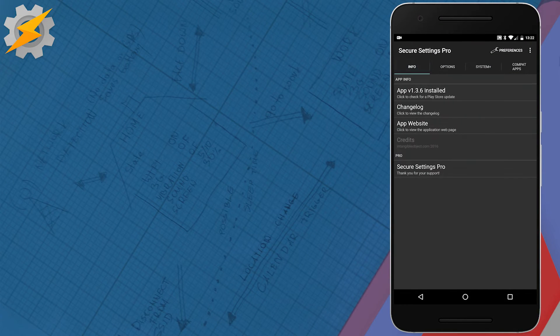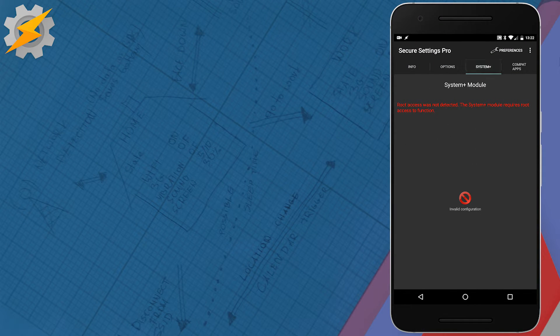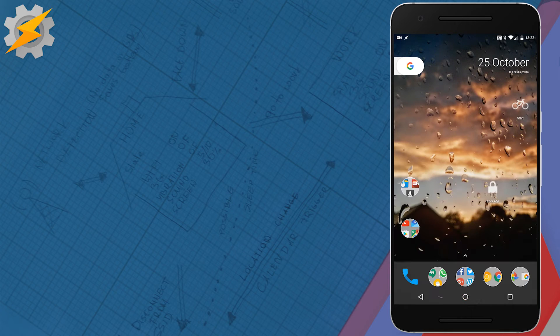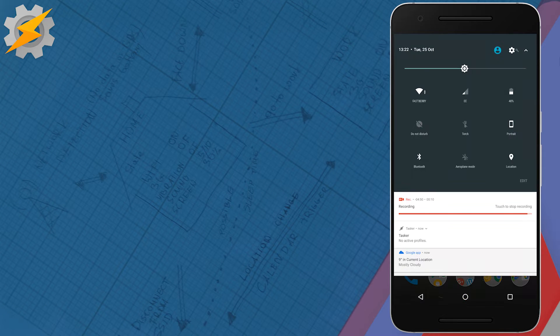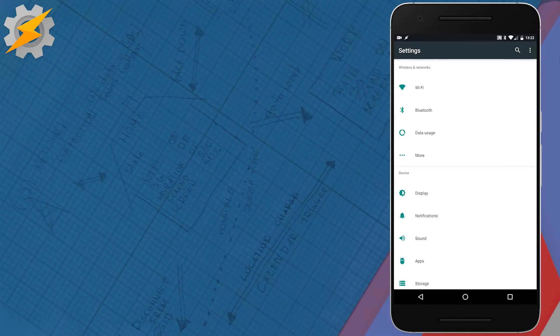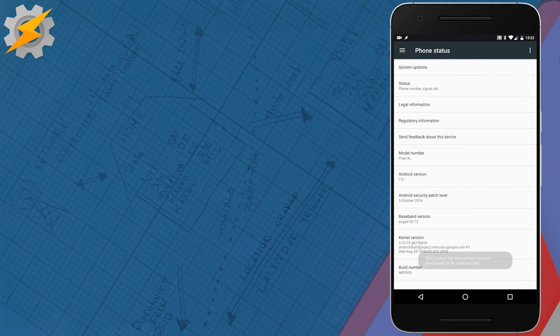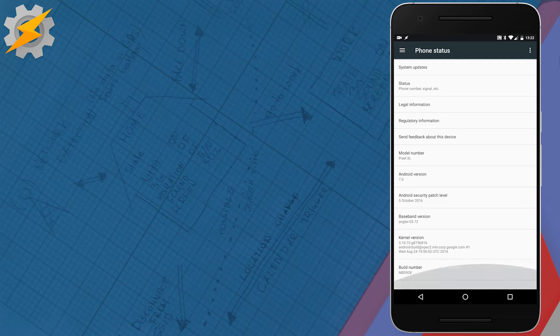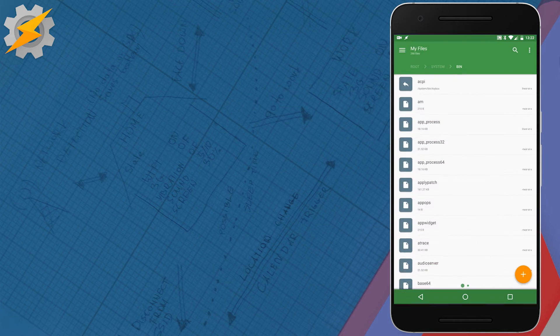If you open Secure Settings, you'll see that your System Plus is not available due to root not being present, even if you have vendor root available. This is on Nougat, and I'm on a 90x build, so if you're on a similar build, this should work for you.